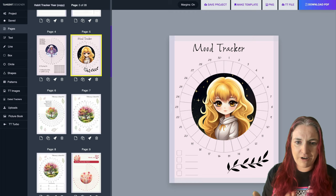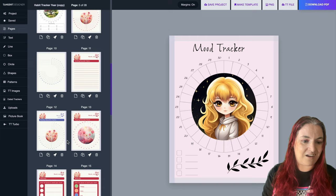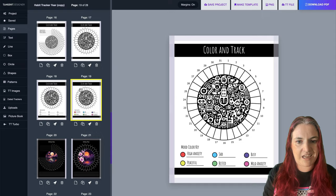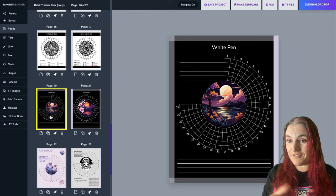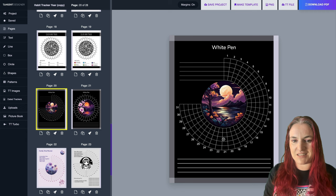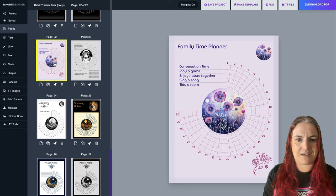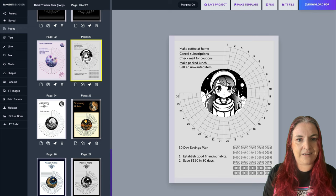We've made some really cute trackers in a whole variety of styles. There are colourable ones, a white-pen-on-black-paper version which would be fun with gel pens or metallic pens, a family time planner for doing nice things with your family, and another financial tracker in black and white.